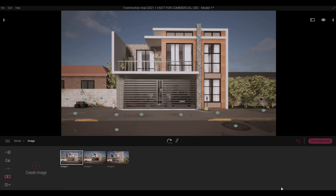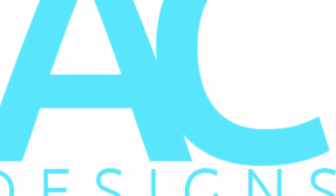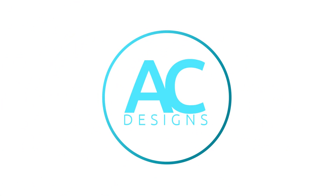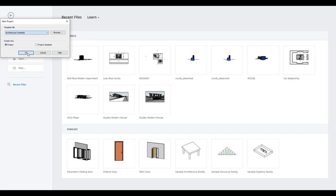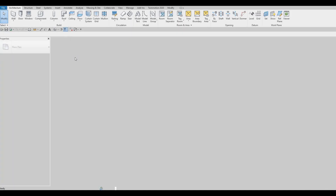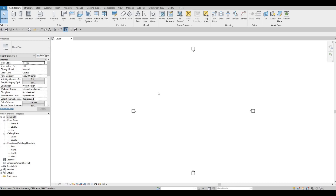Hi everyone, welcome back to my channel. This will be a video series showing you how to create this modern house design. Let's get started. So let's open a new architecture template. Just a disclaimer that this is not my design — this is my buddy's design. He wanted me to create some 3D images and a walkthrough.